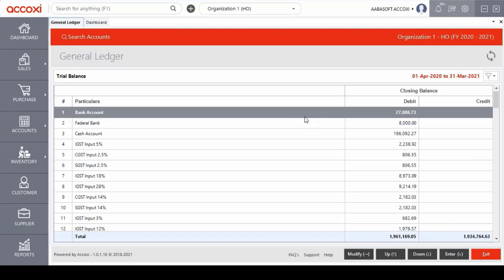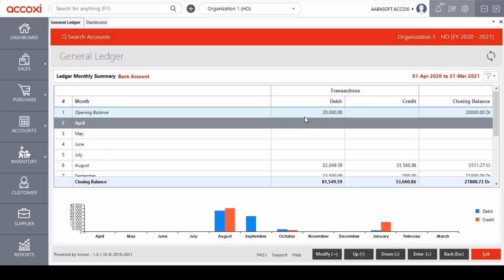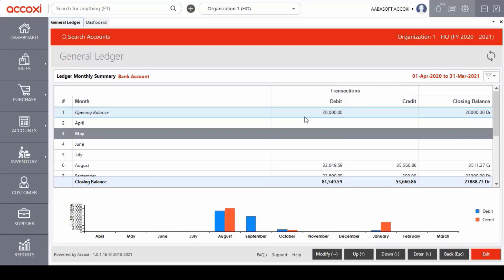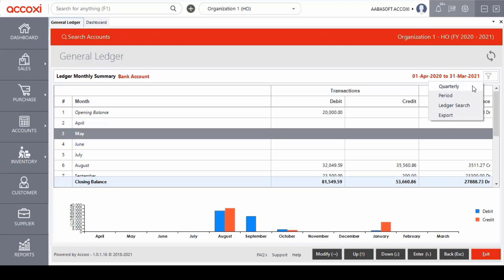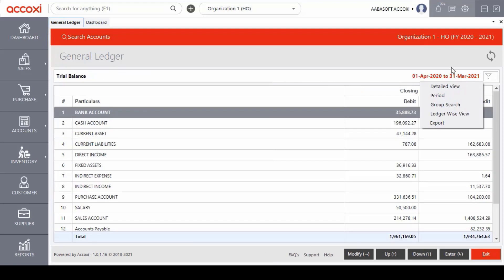If we click on a particular ledger account, it opens the monthly transaction details showing the debit balance, credit balance, opening balance and closing balance. The table also shows a bar graph of debit and credit balance of the particular ledger account. On the right side of the page, a modify menu is available with options including quarterly, period, ledger search and export.